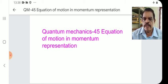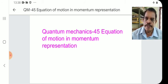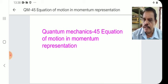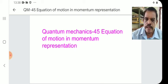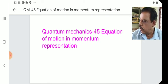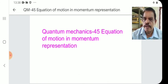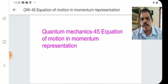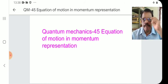We have studied in the previous class the Schrödinger equation of motion. And before that we studied the time-dependent Schrödinger equation and the time-independent Schrödinger equation. Do not confuse all these equations — the time-dependent, time-independent, the equation of motion, and now we study the equation of motion in momentum representation.